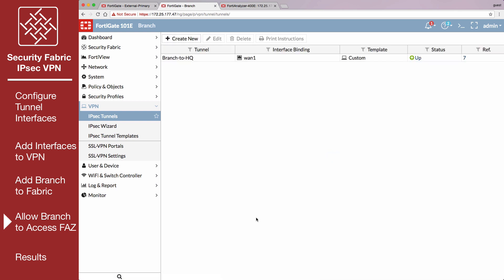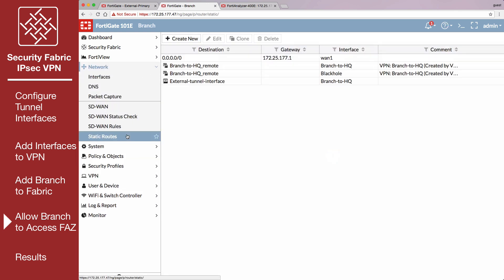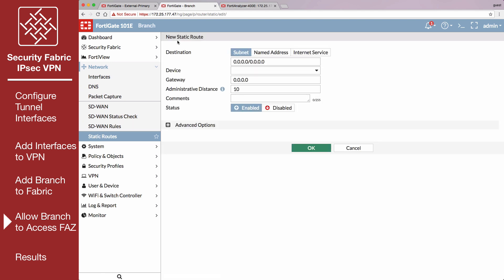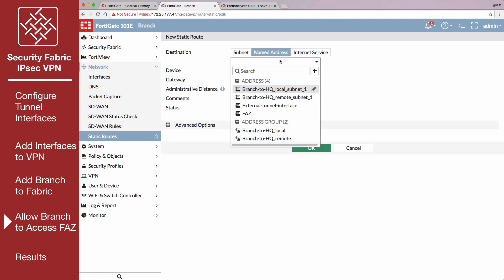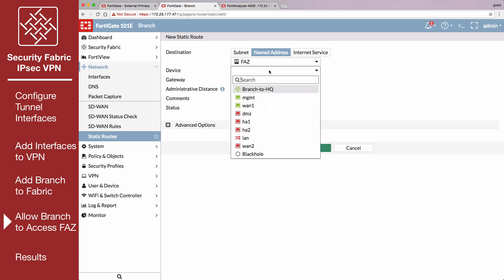Go to Network, Static Routes, and create a route to the FortiAnalyzer. Set Device to the Branch to External VPN interface.